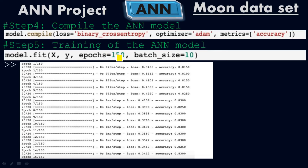We divided the epochs into a batch size of 10. With 150 epochs and a batch size of 10, dividing 150 by 10 gives 15 — so the training takes place in 15 phases of forward and backward propagation.